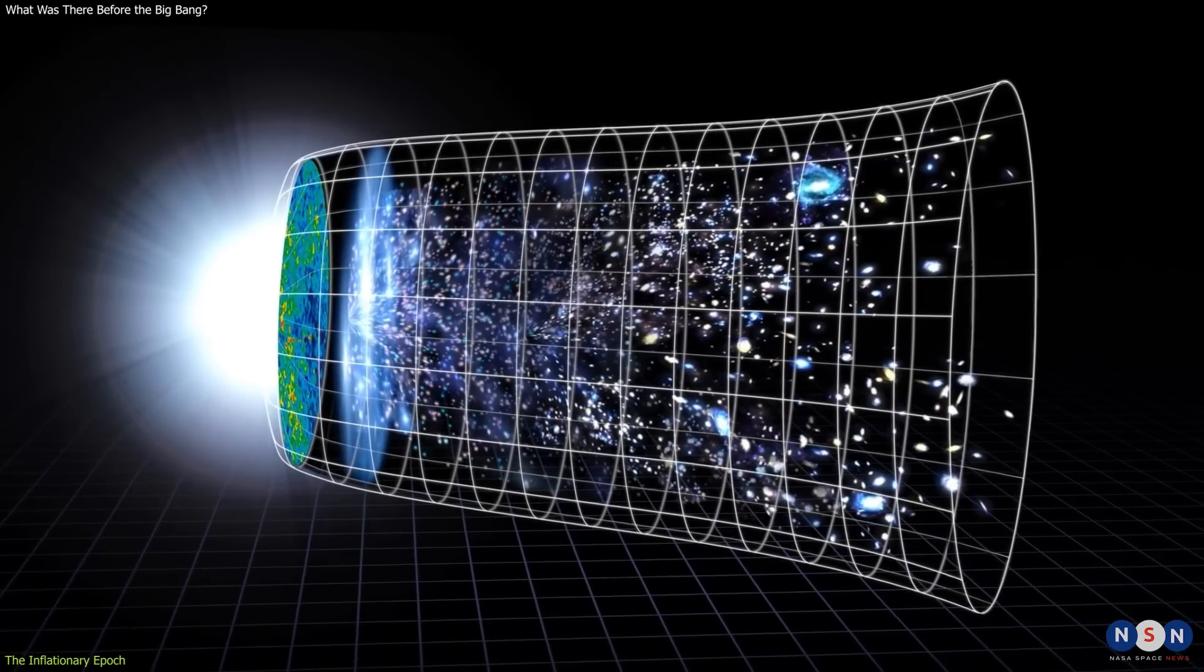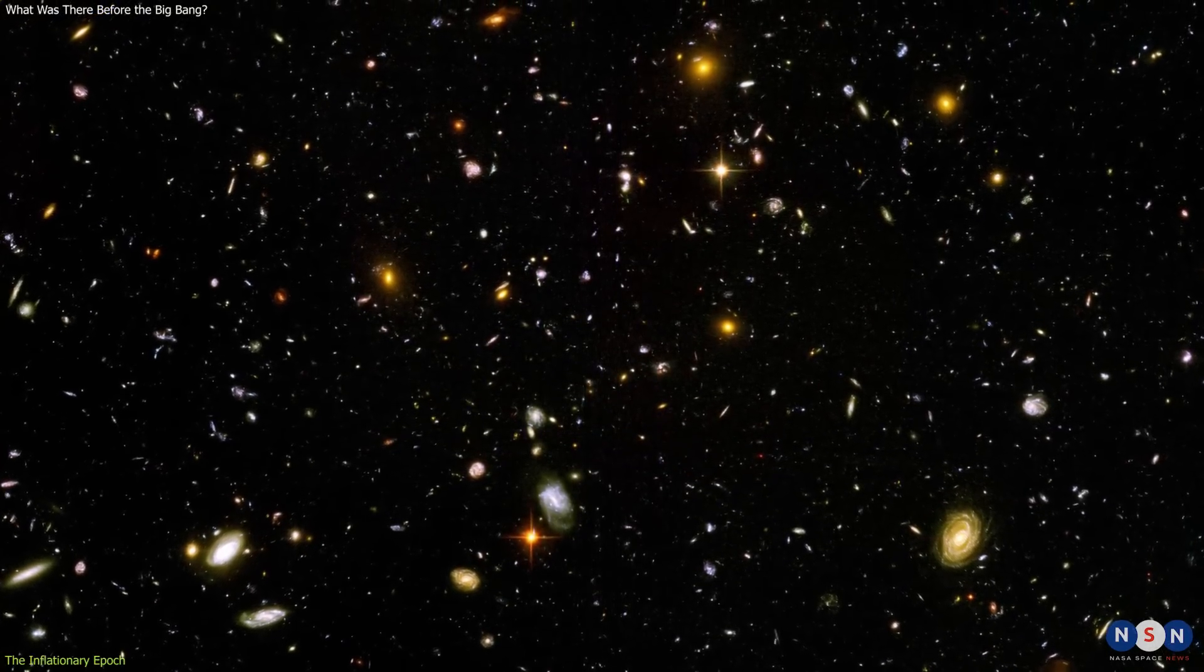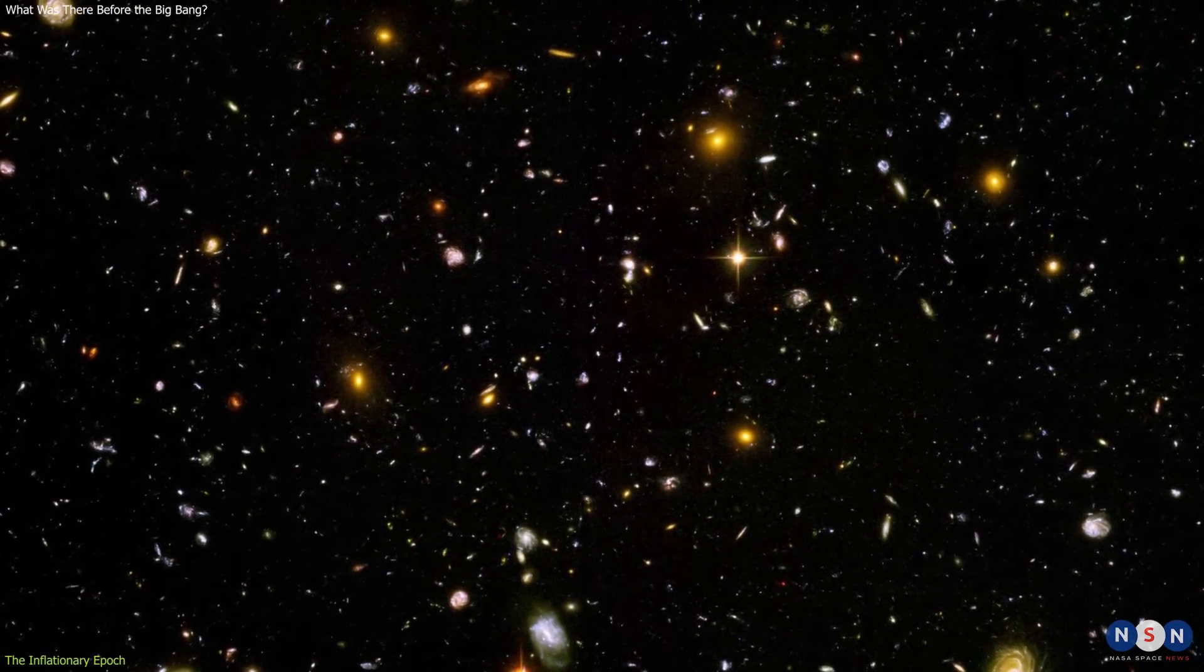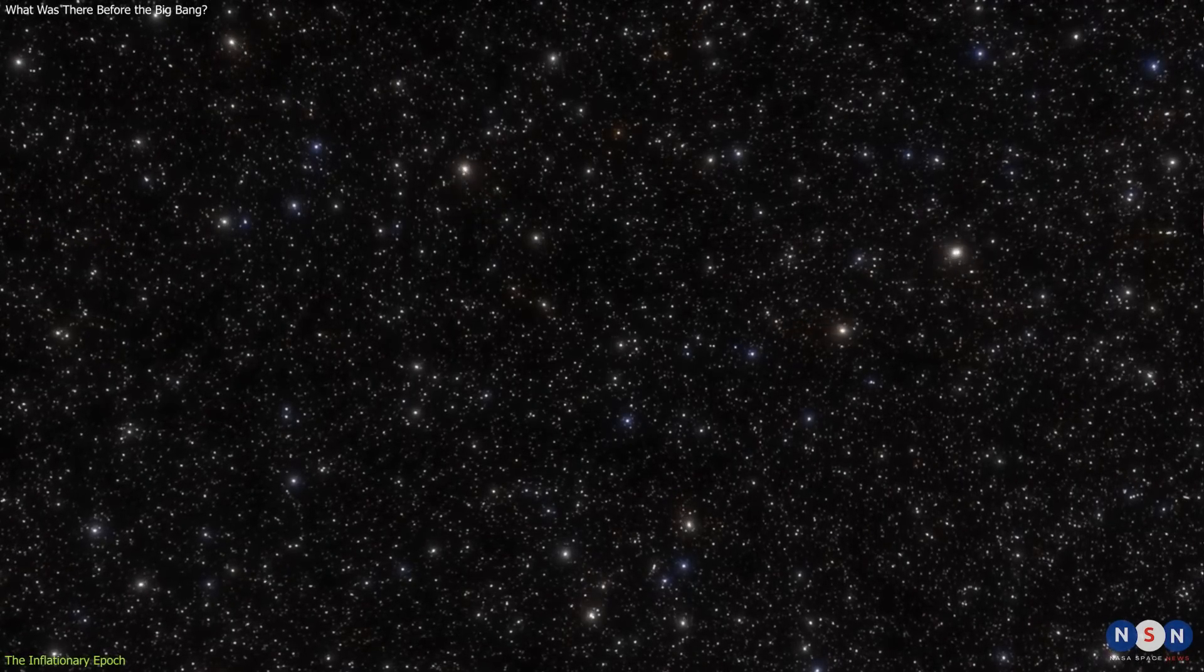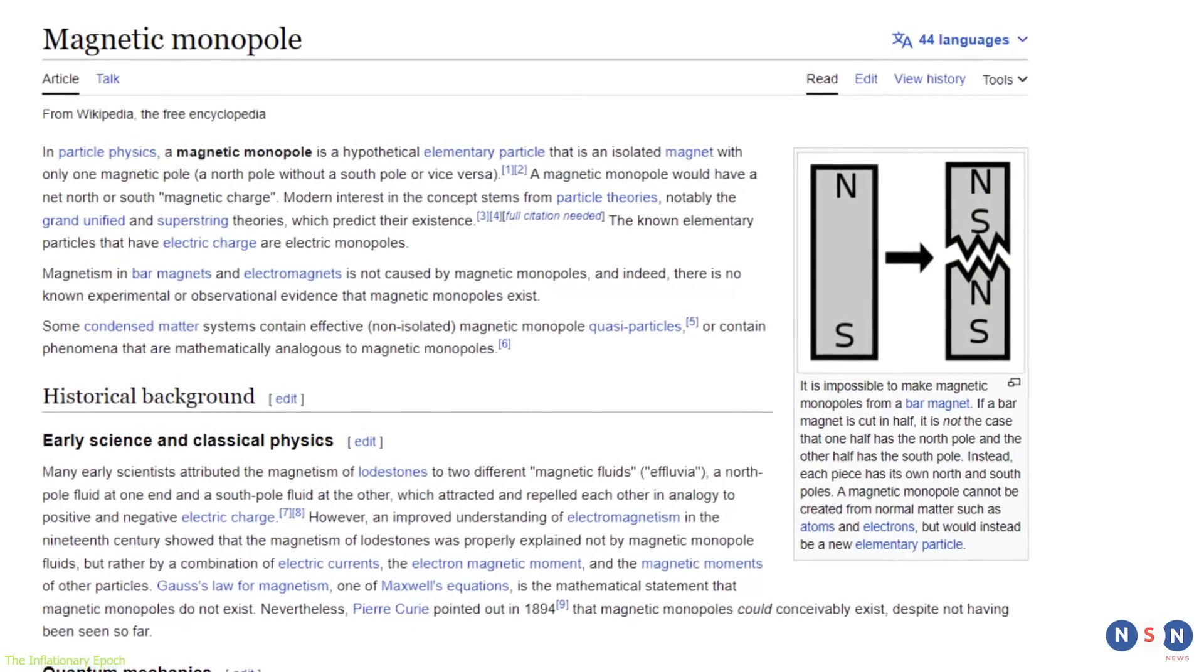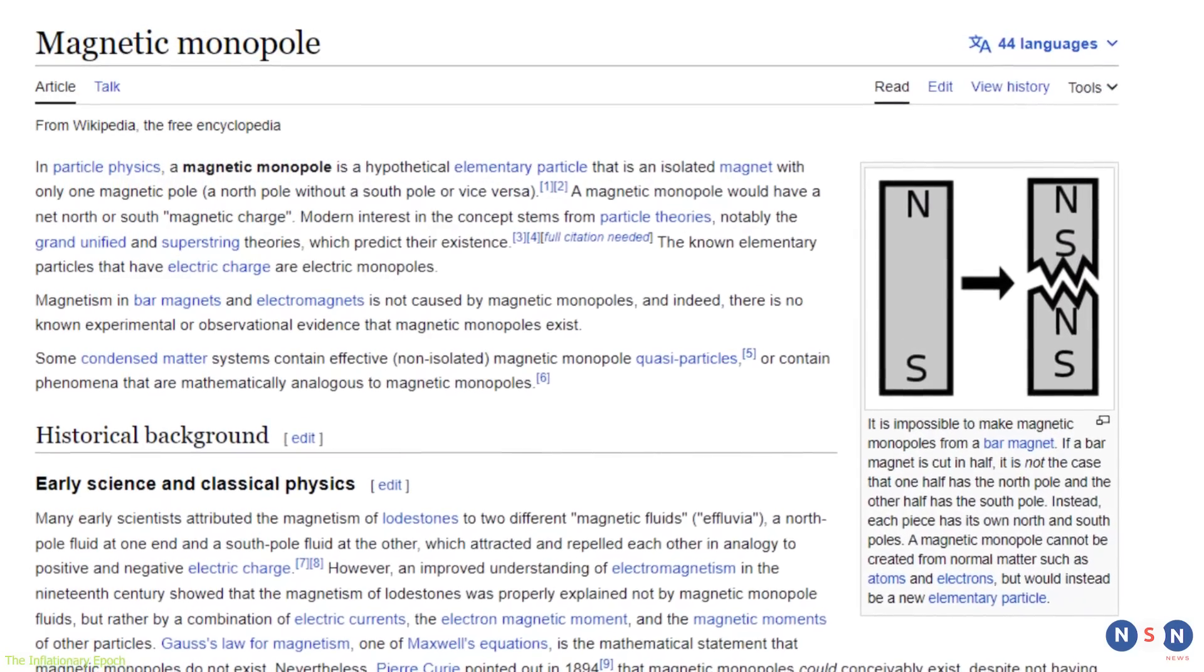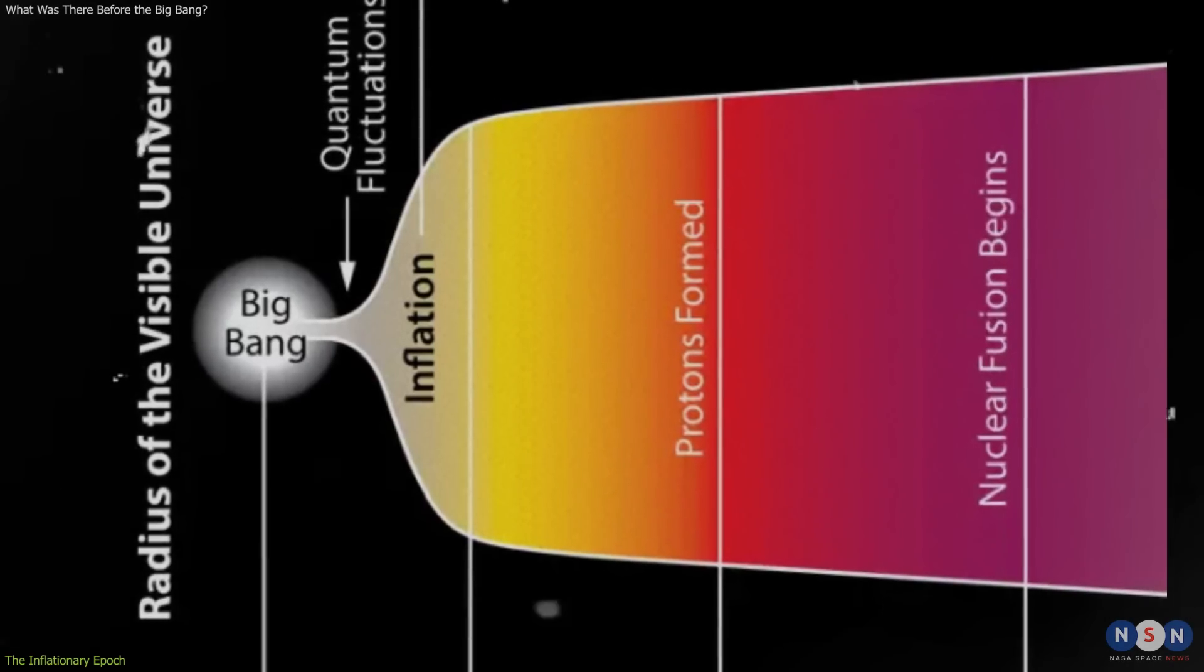Inflation solved some of the biggest problems with the standard Big Bang model. For example, it explained why the universe is so flat, meaning that its geometry is not curved like a sphere or a saddle, but like a sheet of paper. It also explained why the universe is so homogeneous, meaning that it looks the same in all directions and locations. And it explained why the universe has no magnetic monopoles, which are hypothetical particles that have only one magnetic pole instead of two. But inflation also raised some new questions and challenges.